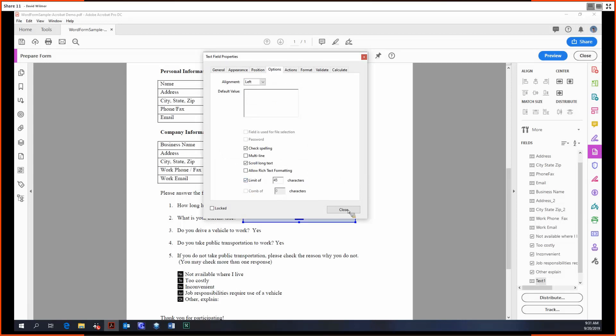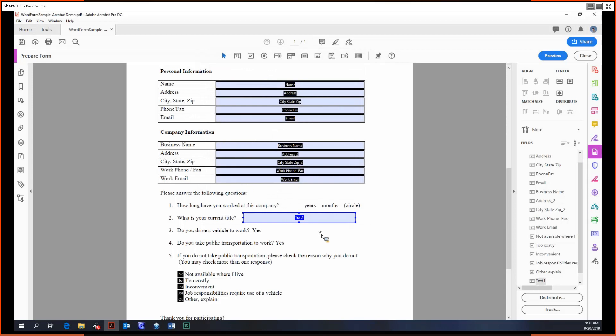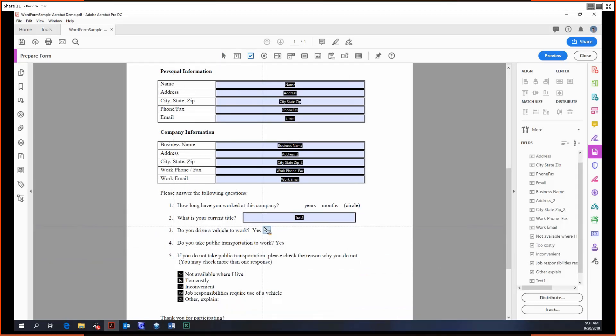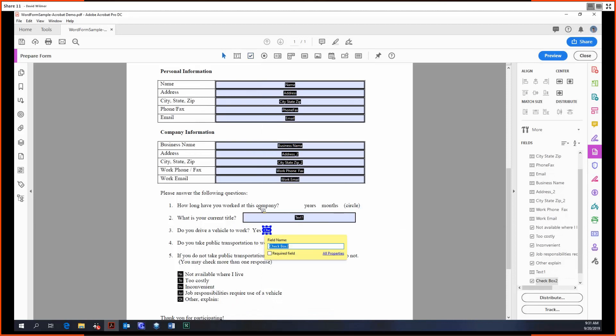Moving on, the next option is a checkbox, which is useful for numbers three and four. So you just put it right next to this yes. For a yes or no question, you would just check the box yes, leave it blank for no. Pretty simple.